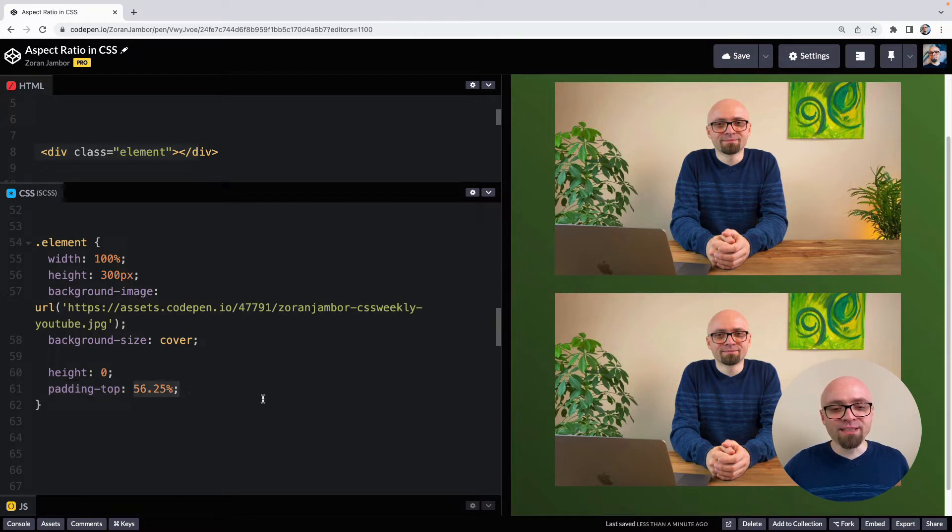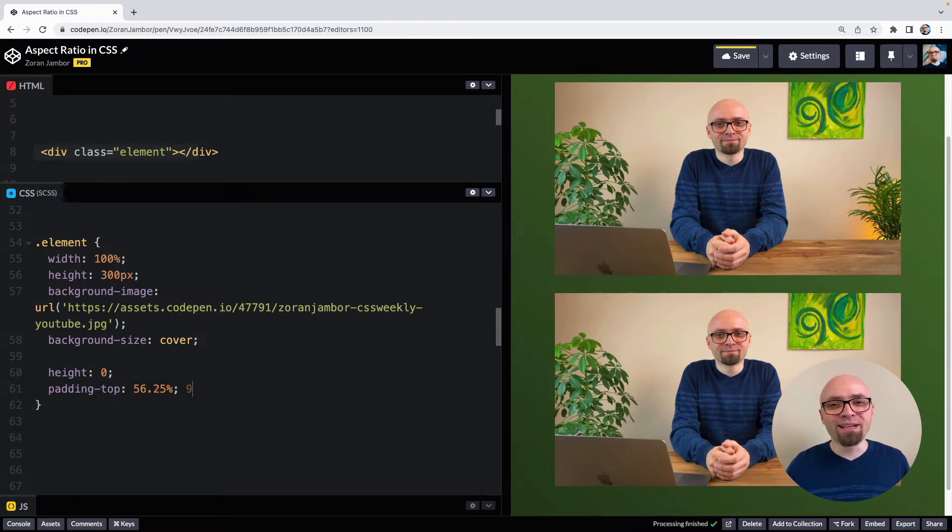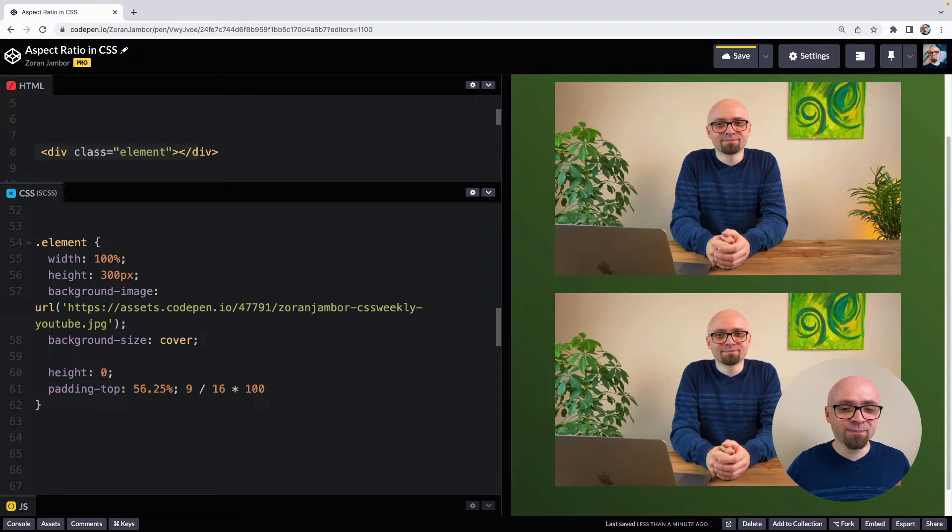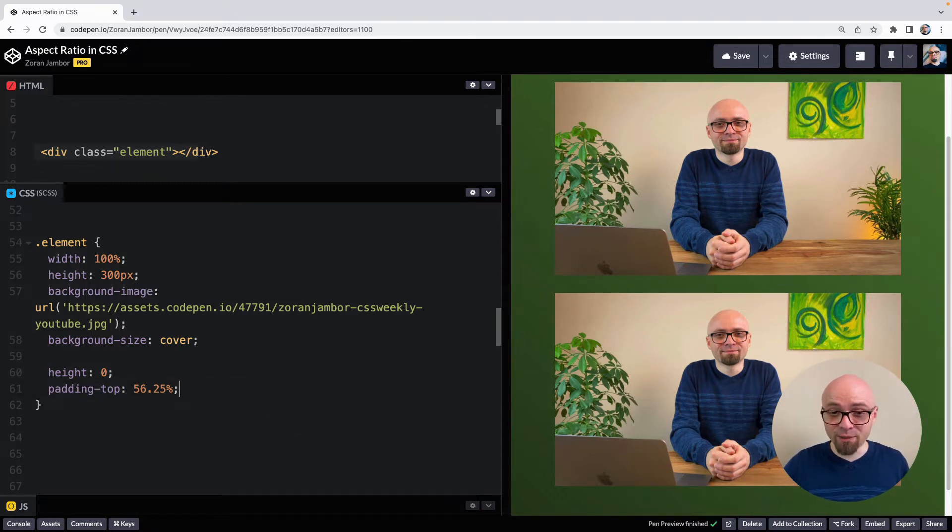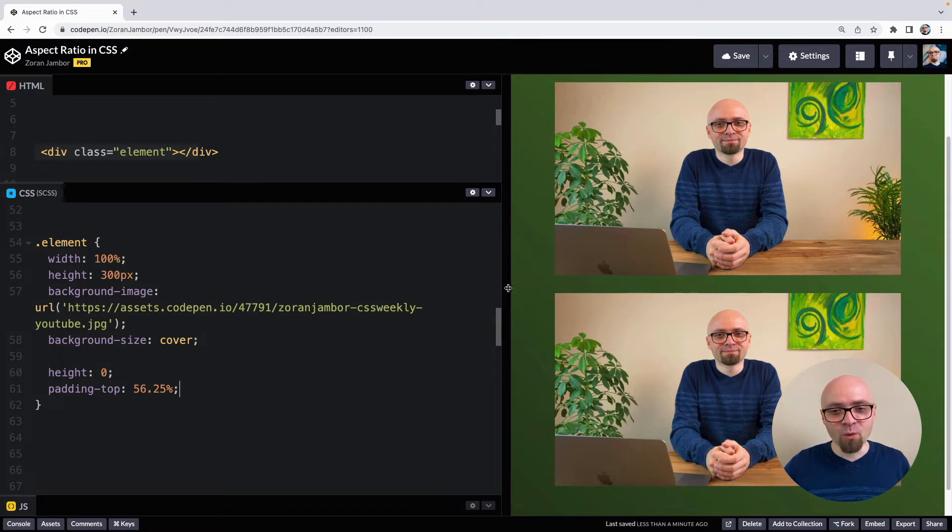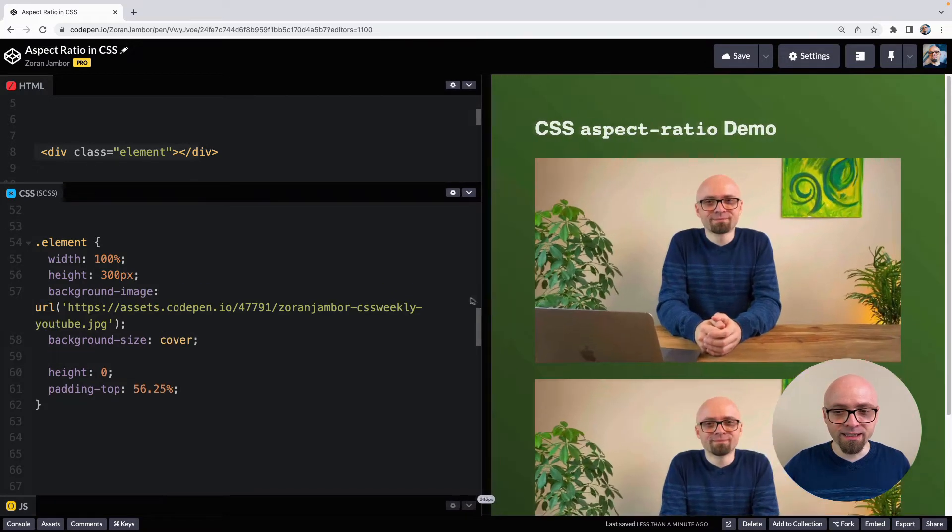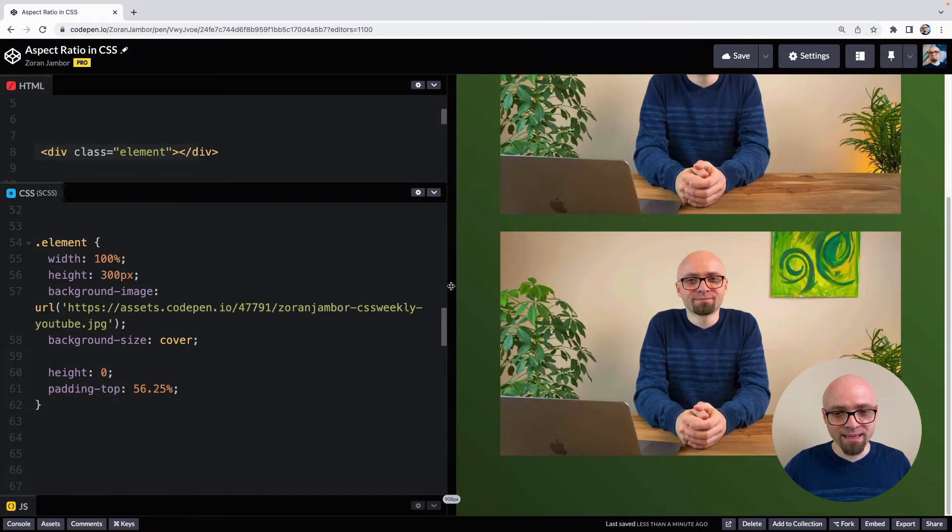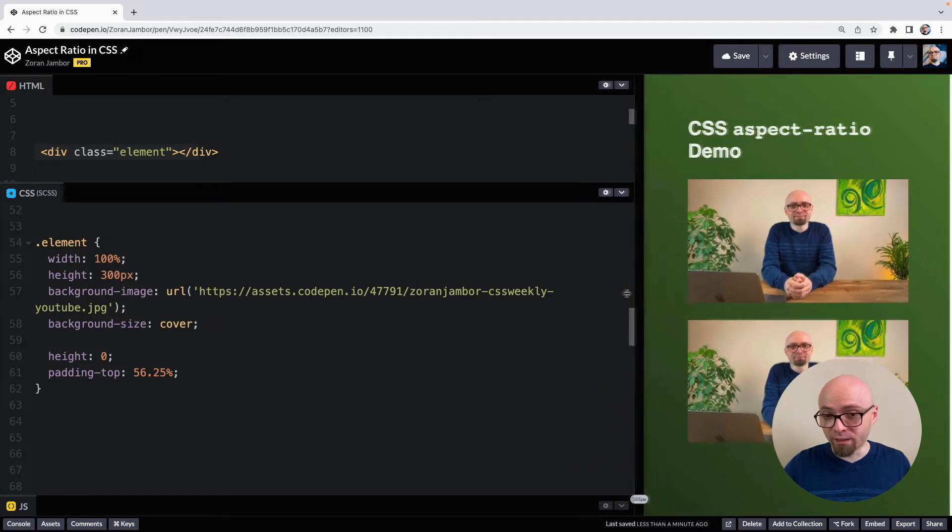And for this example, 56.25% would be 16 to 9 aspect ratio. And you could calculate this if you divided 9 with 16 and then multiply it by 100. And you would get this number, which is essentially the aspect ratio we're looking for for this image. And now if I'm resizing the browser, you see that my image maintains the aspect ratio I wanted to maintain.